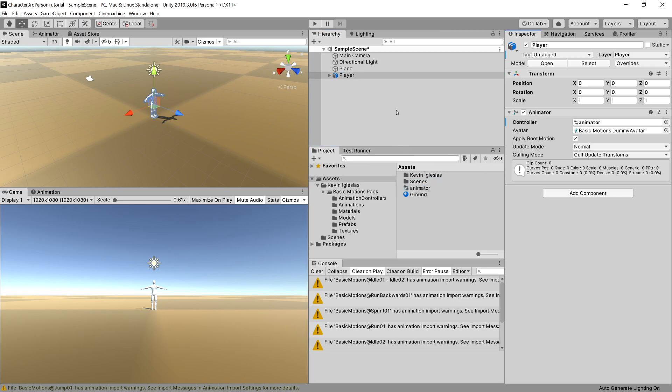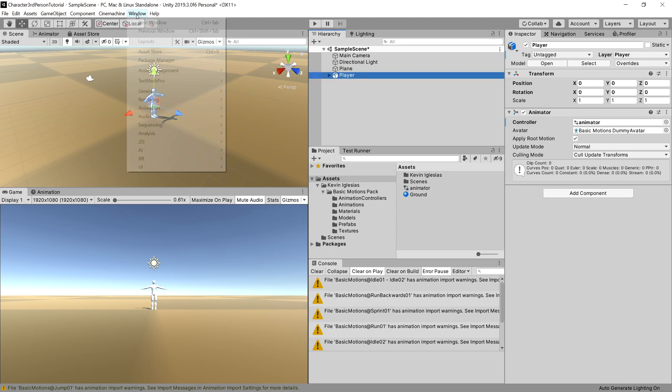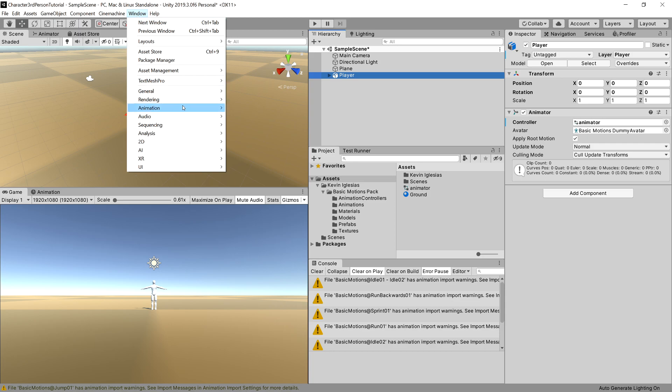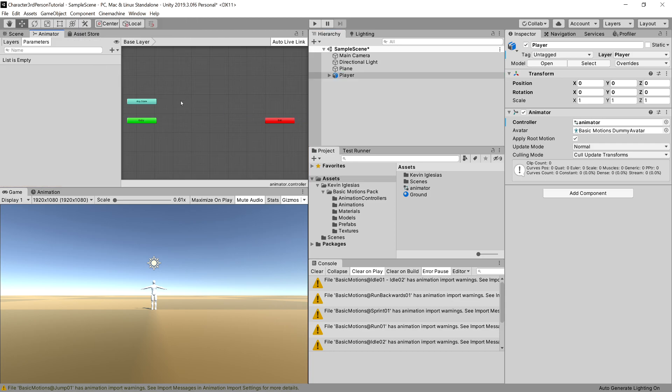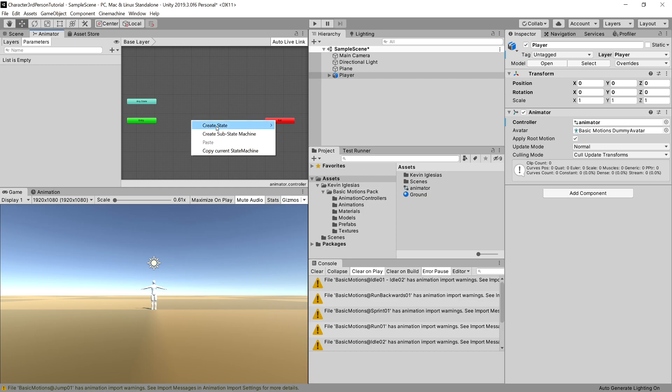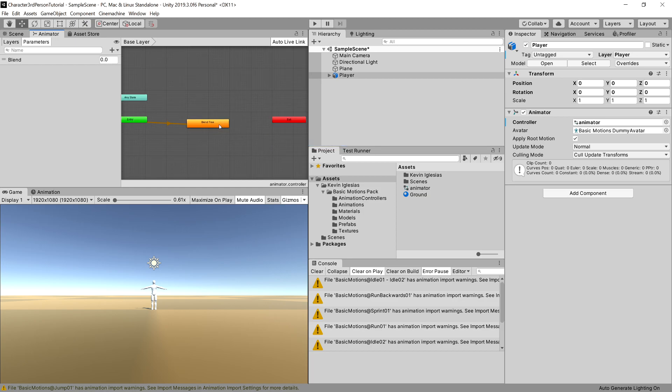Okay, let's drag it to our player animator component controller field. Okay, now what we need to do is choose our player and open up the animator. If you do not have it opened, go to window animation and choose animator.